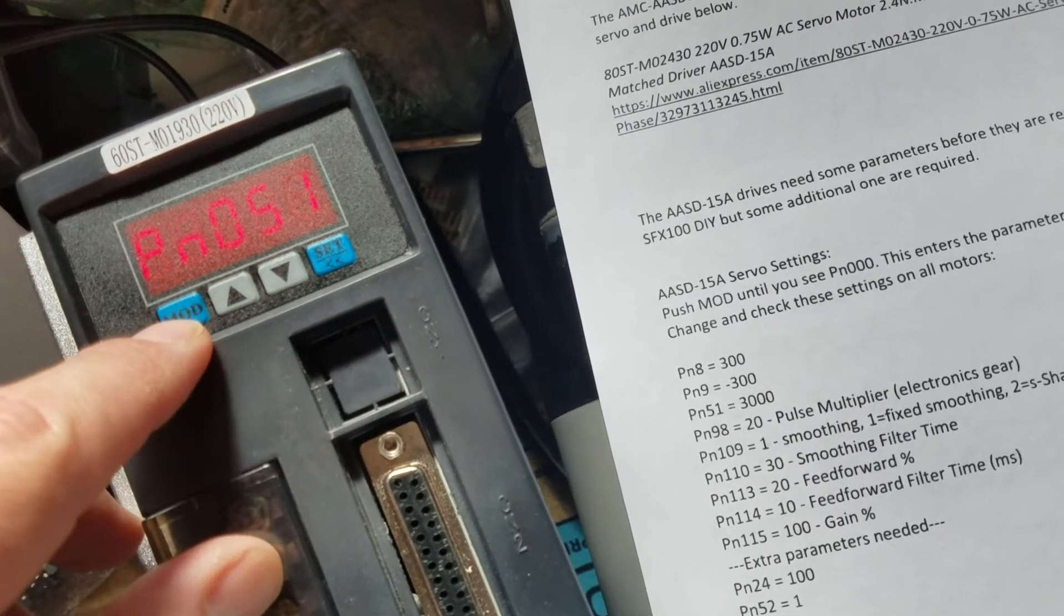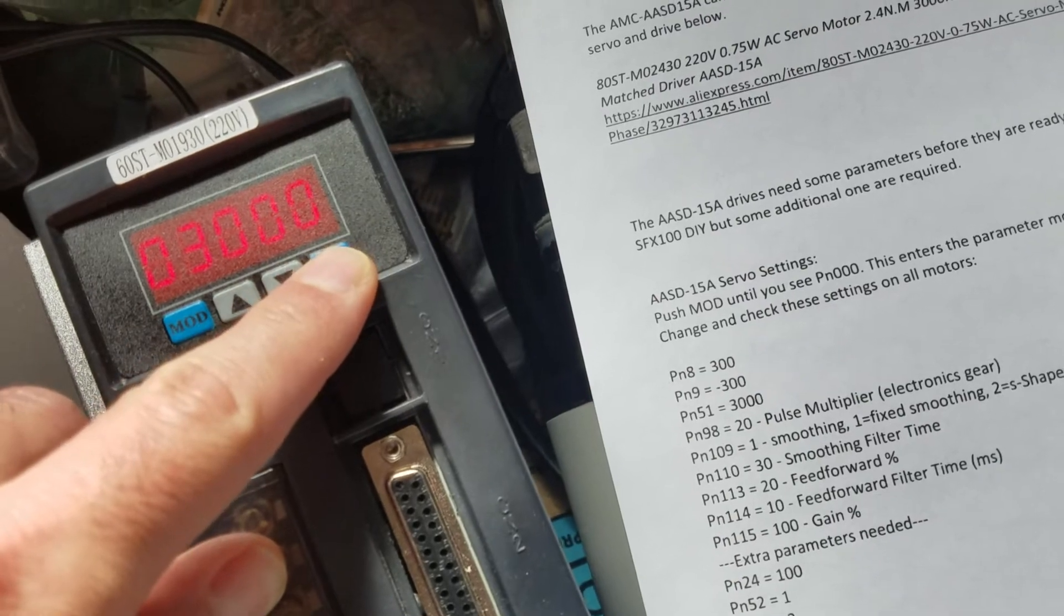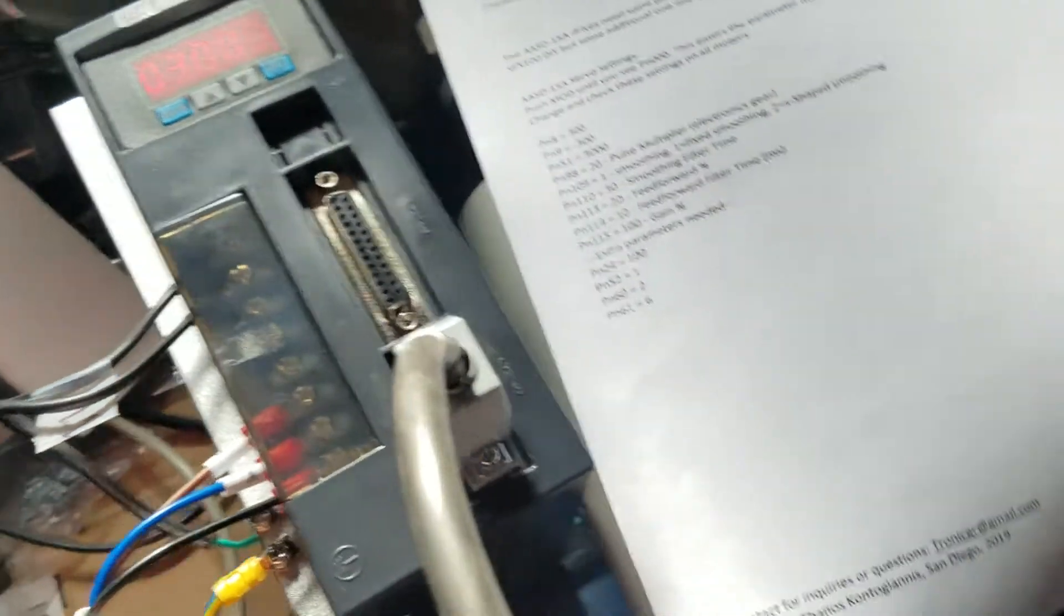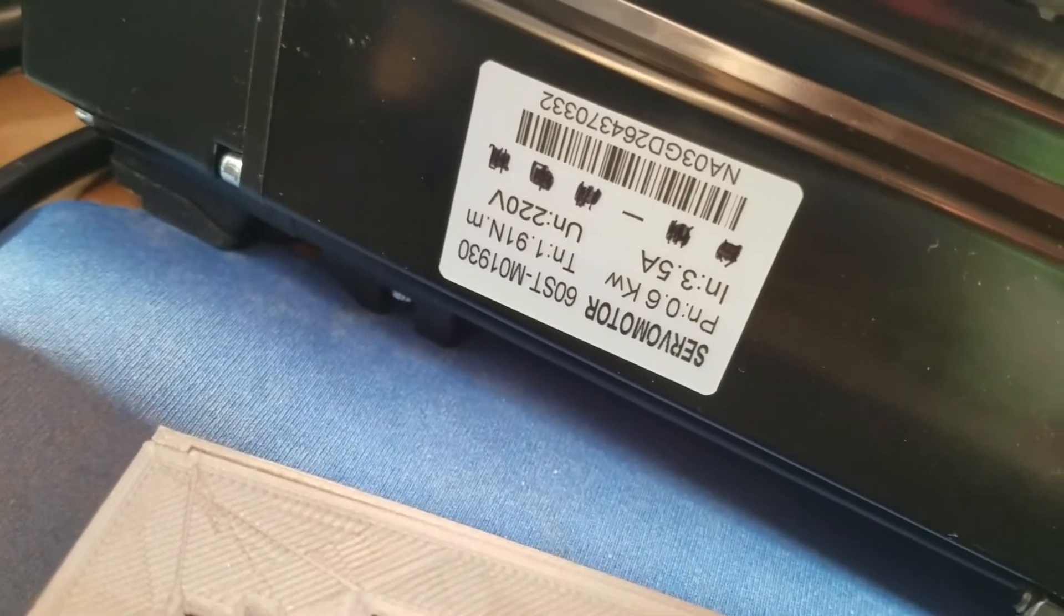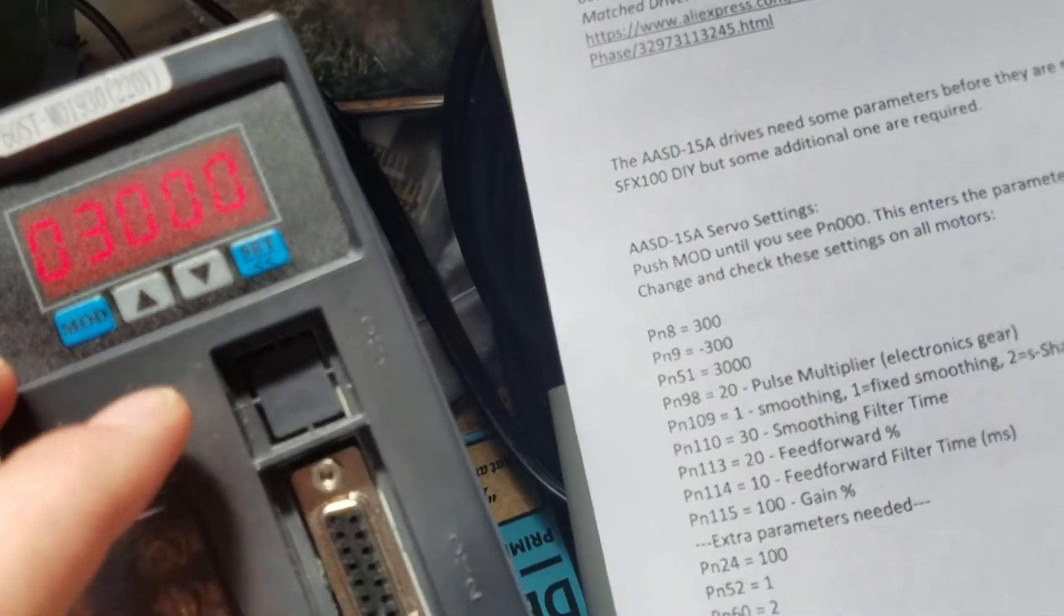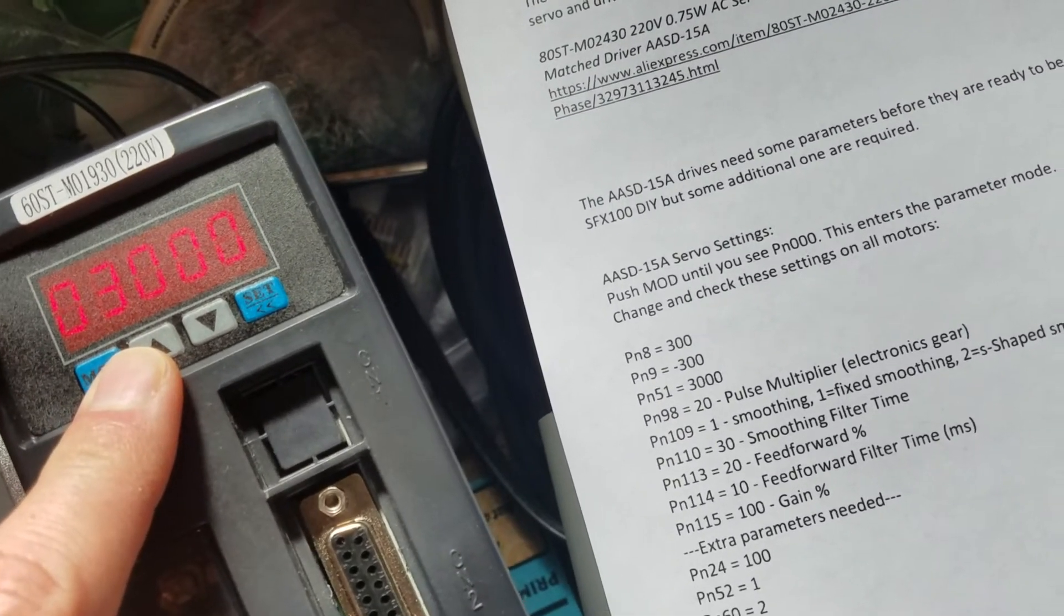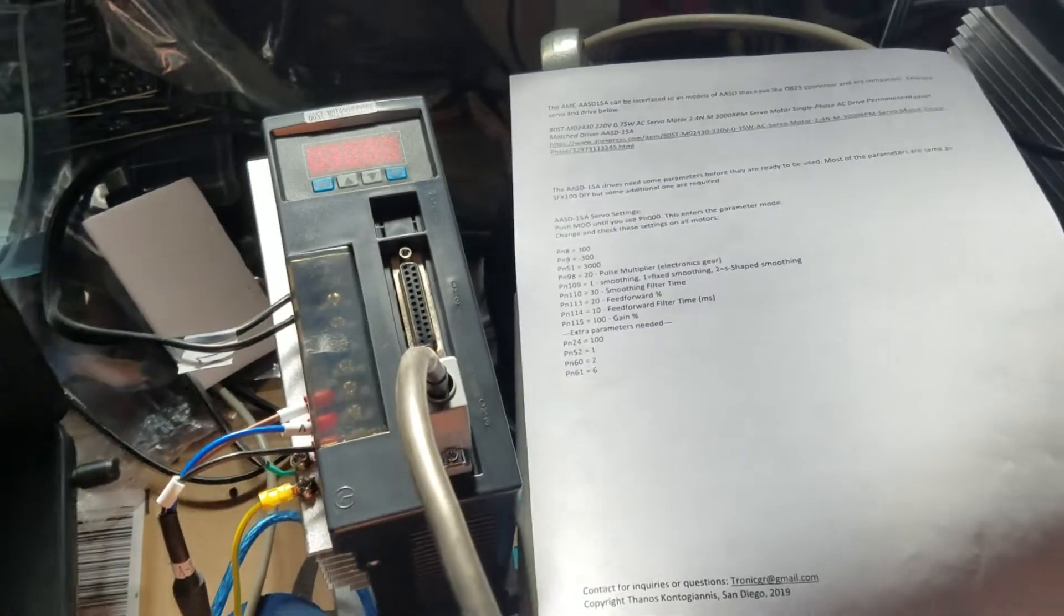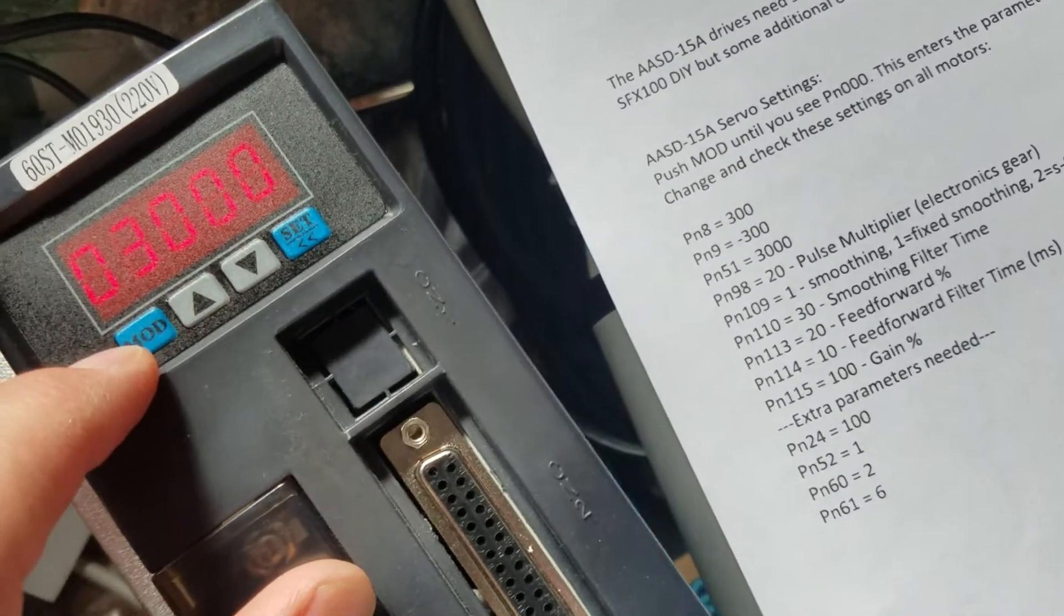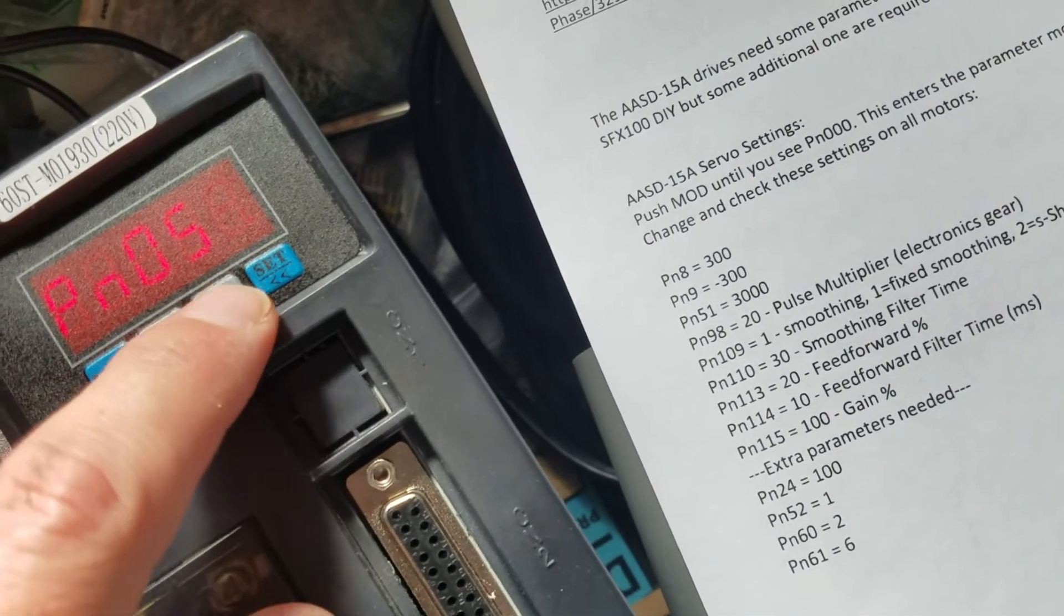Hold set for PN51, this will be 3000. This is the 3000 RPM that the motor can give. You can decrease that to 2000 or 1500 if you're not sure about the mechanics, just to make sure on the first test. We'll leave that and save.